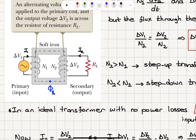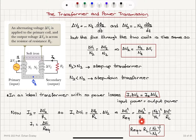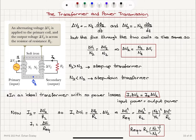Let's define an equivalent resistance R_eq seen by the AC source. Writing I1 = ΔV1 / R_eq, we get ΔV1² / R_eq = ΔV2² / RL. So R_eq = RL × (ΔV1/ΔV2)² = RL × (N1/N2)². The equivalent resistance seen by the primary coil is the load resistance multiplied by the square of the ratio of primary to secondary turns.